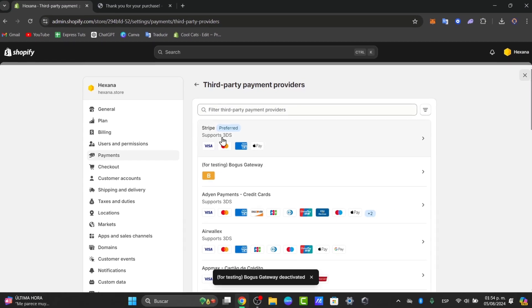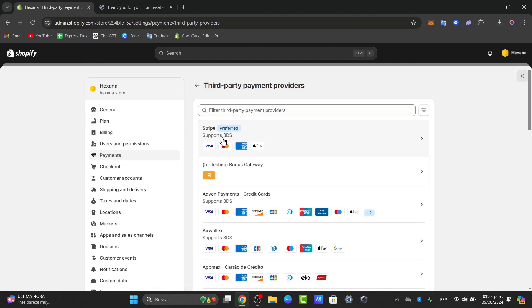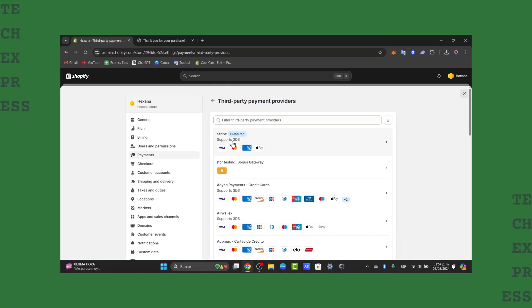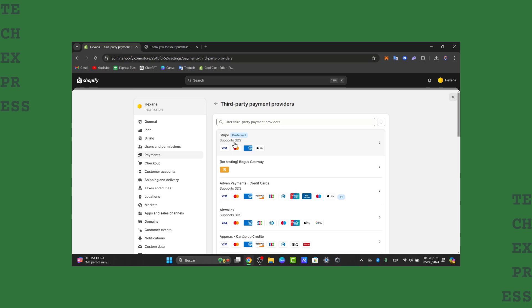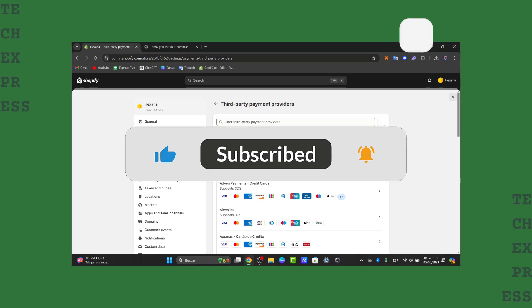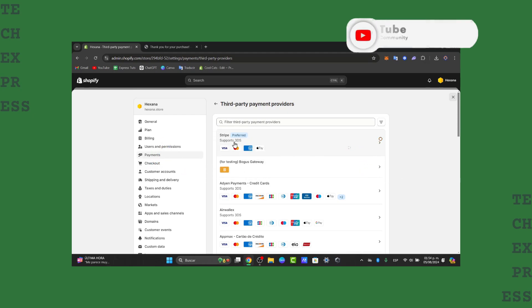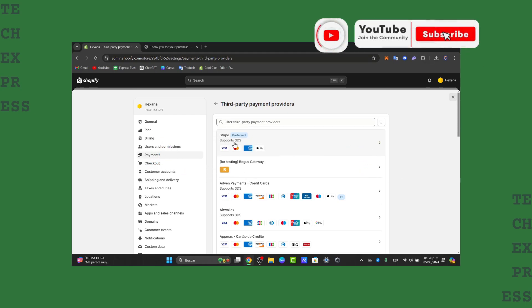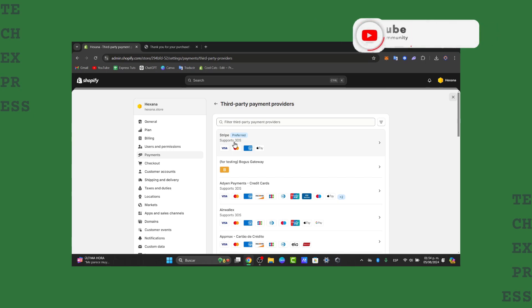So guys that is it, that is how we can actually test your Shopify checkout using the bogus gateway without spending any real money. We didn't spend absolutely anything. So if this video helped you out don't forget to like, subscribe to TextPress and hit the notification bell for more helpful tutorials. Thank you so much for watching the video guys, hopefully we can see you next time.